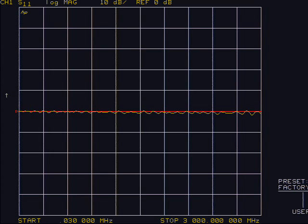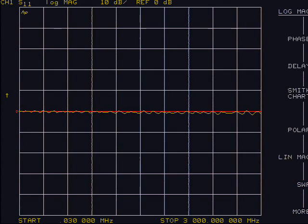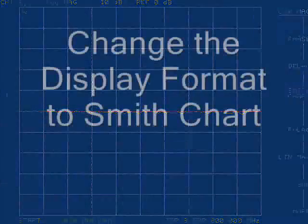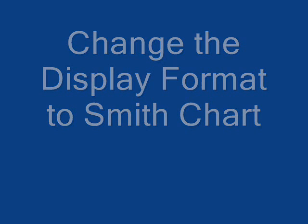Change to Smith chart display for impedance measurements by selecting the format button. The right-hand menu items on the screen are selected by keys just to their right, referred to as soft keys as they change with every button. Select the Smith chart soft key.